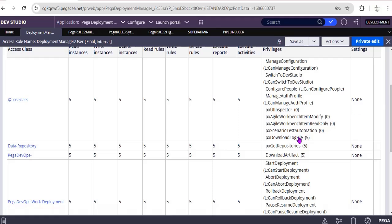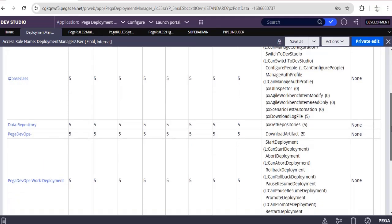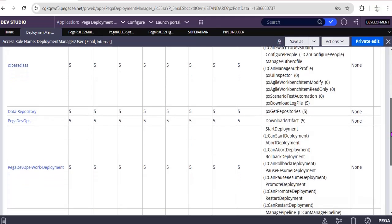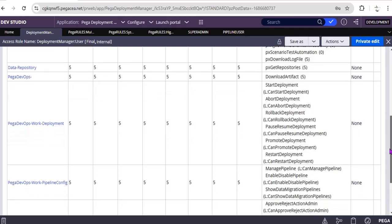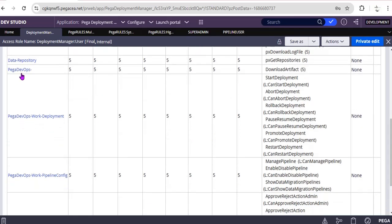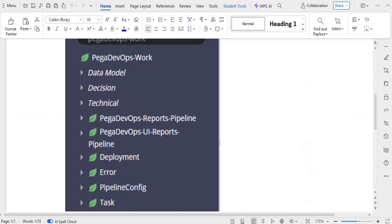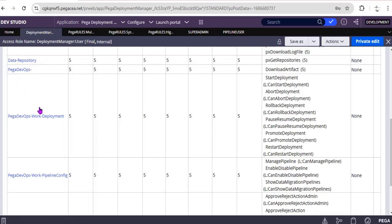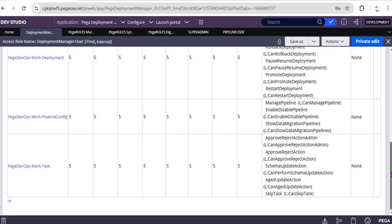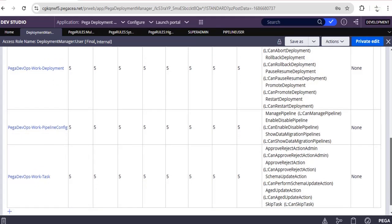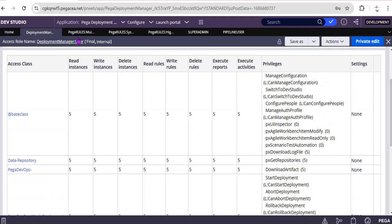For the base class they were having to download a log file, switch to Dev Studio, manage configuration file, and this is Data-App and Repository. These classes are important because we are configuring artifact management in every pipeline, so this pxGetRepository should be 5. Otherwise, import/export or reading the respective package from the environment would be facing an issue. And this PegaDevOps class, as I have said, this is one of the most important: PegaDevOps-Work. They are giving this option like can promote deployment and pipeline config, so all those classes they have listed over here with different privileges.